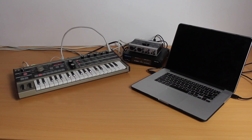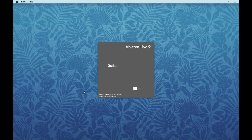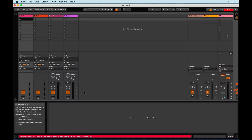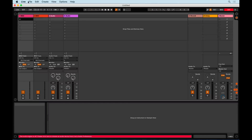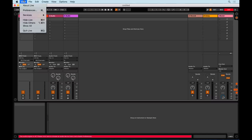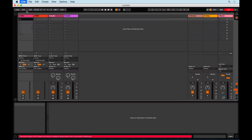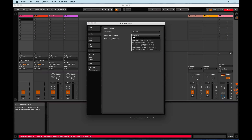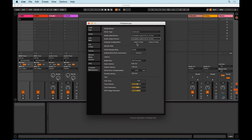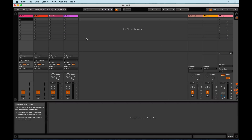The hardware is now set up. So now let's open Ableton Live. You will need to select your audio interface in the audio preferences. Let's create our tracks.